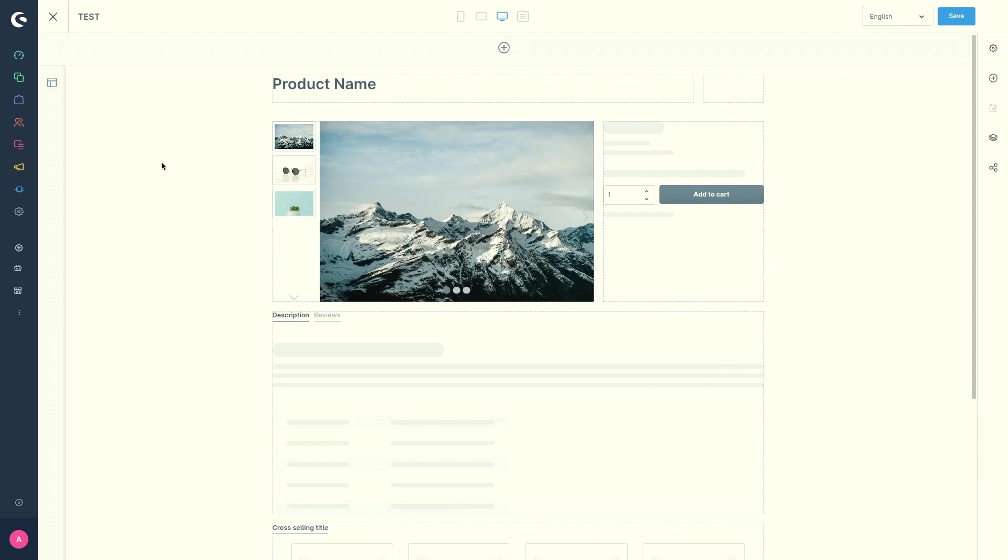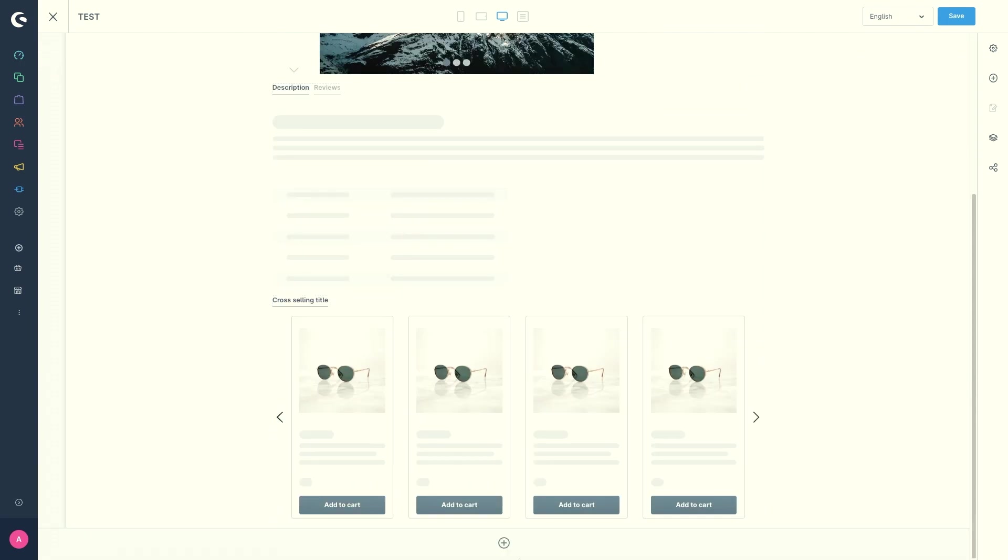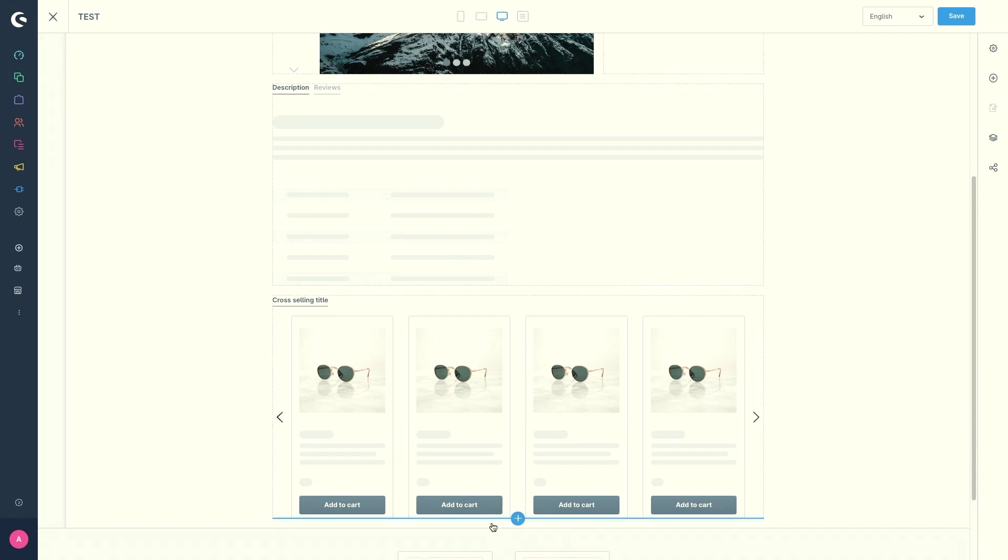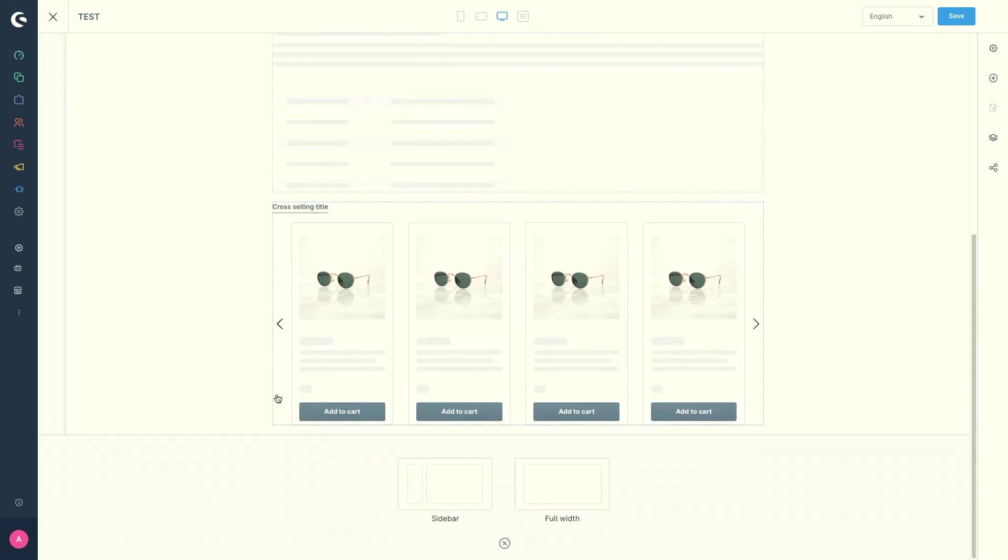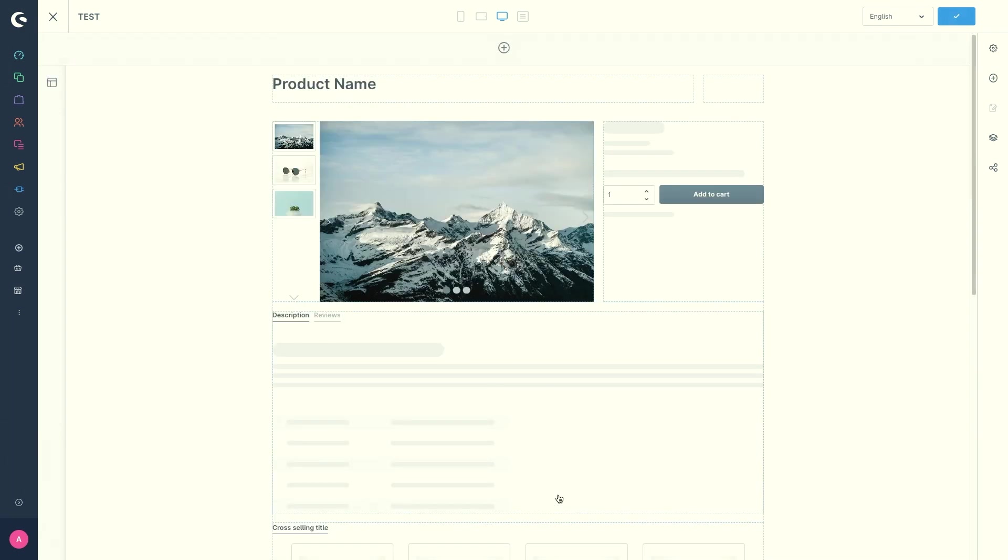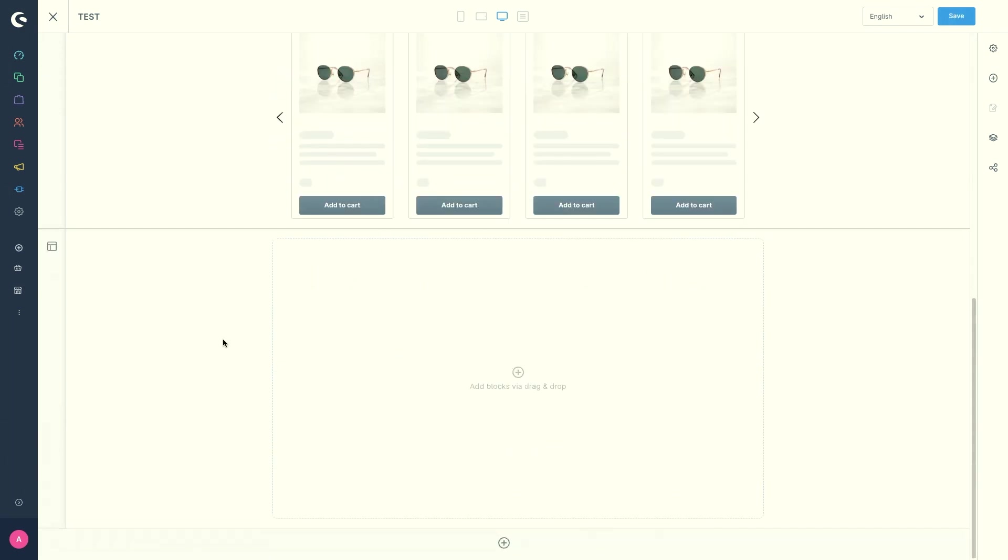So using the plus button down here in the editor you have the option to add another section. Choose between sidebar and full width. So this section does not have to use the same structure as the already existing section.